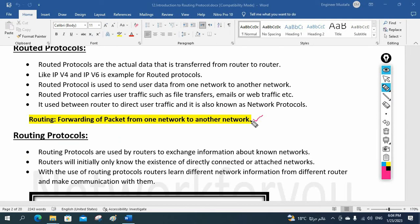Now let's see routing protocol. Routing protocols are used by routers to exchange information about known networks.